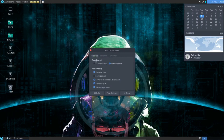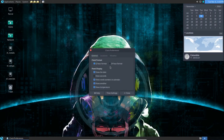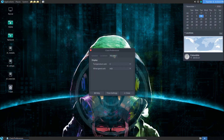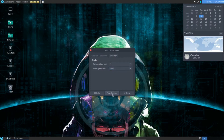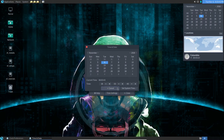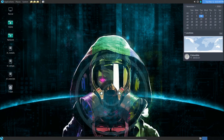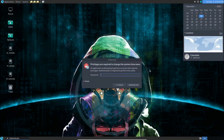The clock instantly updates with the location. I'm going to switch to 12-hour format because I don't like military time, and I'll enable show seconds. Then under weather settings, I'll change Celsius to Fahrenheit, and wind speed to miles per hour — actually, knots. That's good. Settings applied.